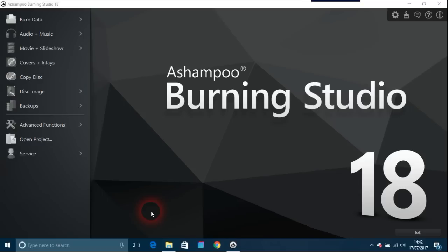As usual with any Ashampoo program, it's very user-friendly, has great UX design, and is very intuitive. Probably a lot of web designers could learn from the way they do things.